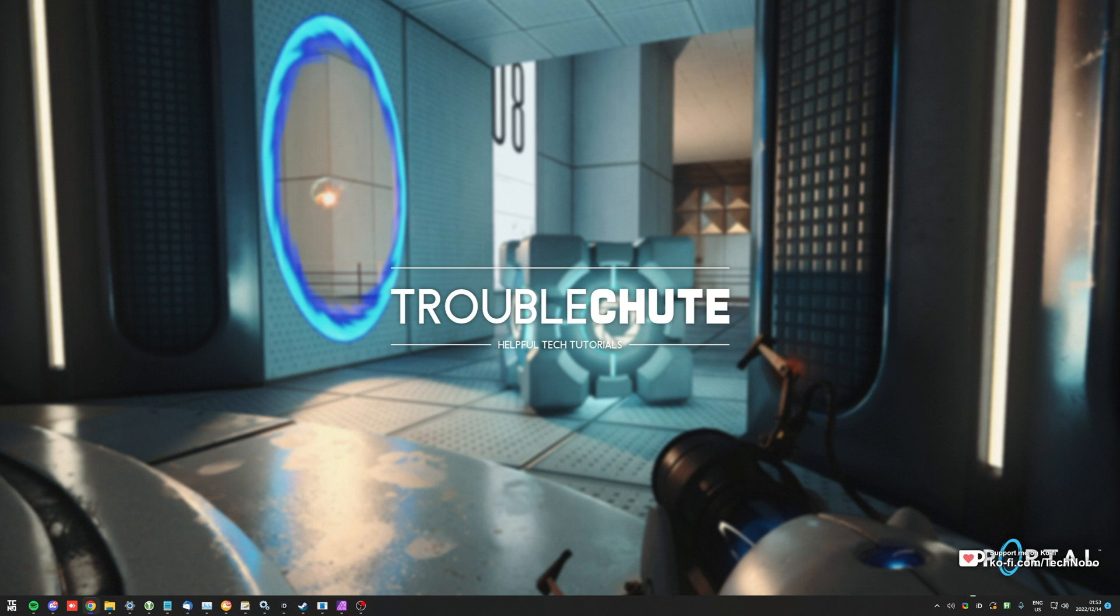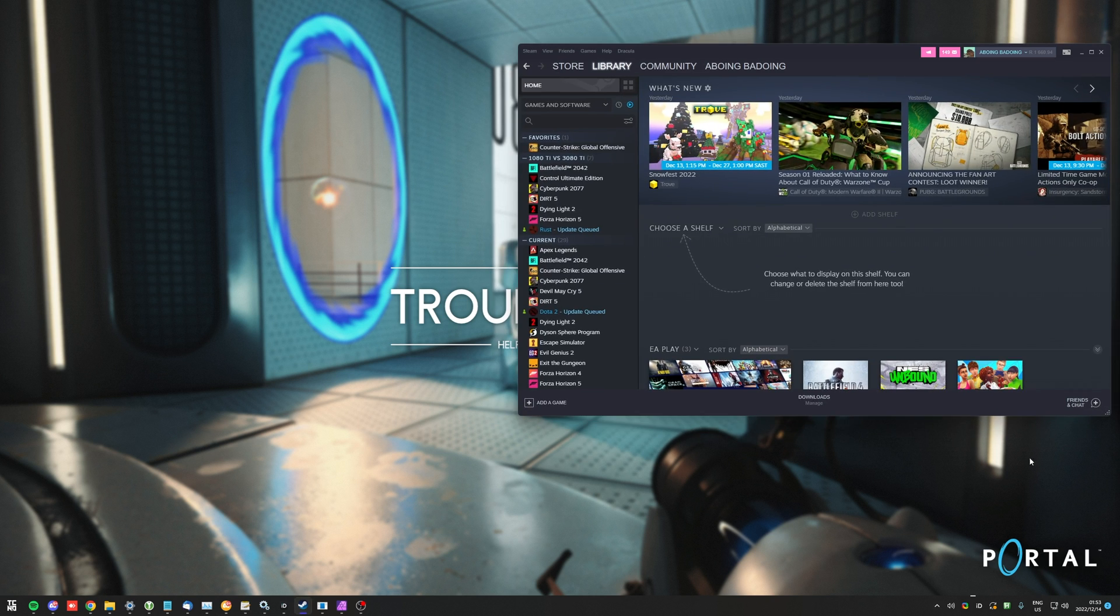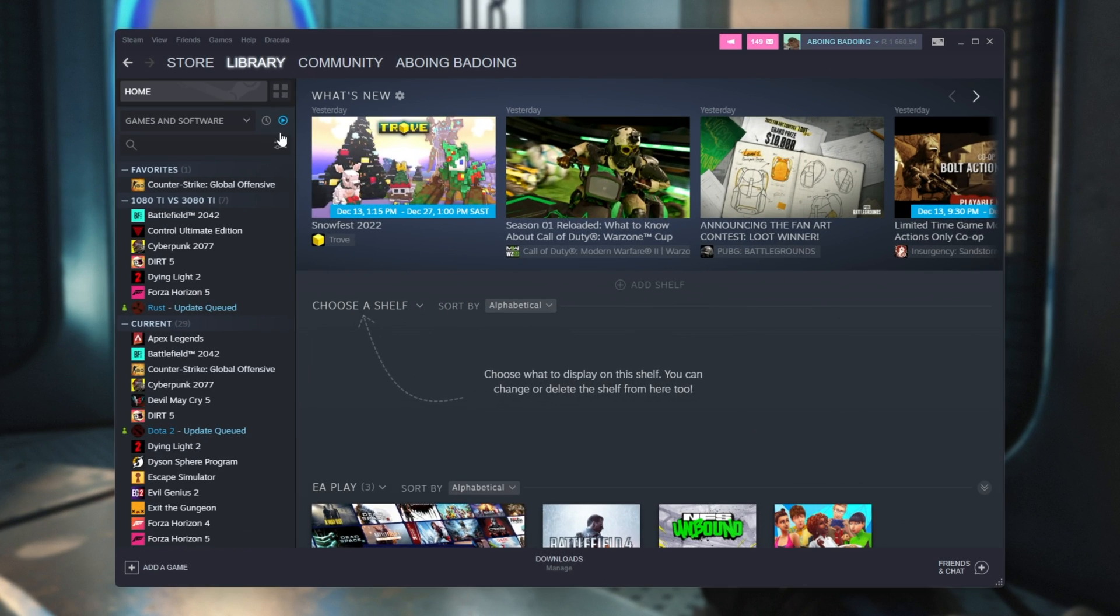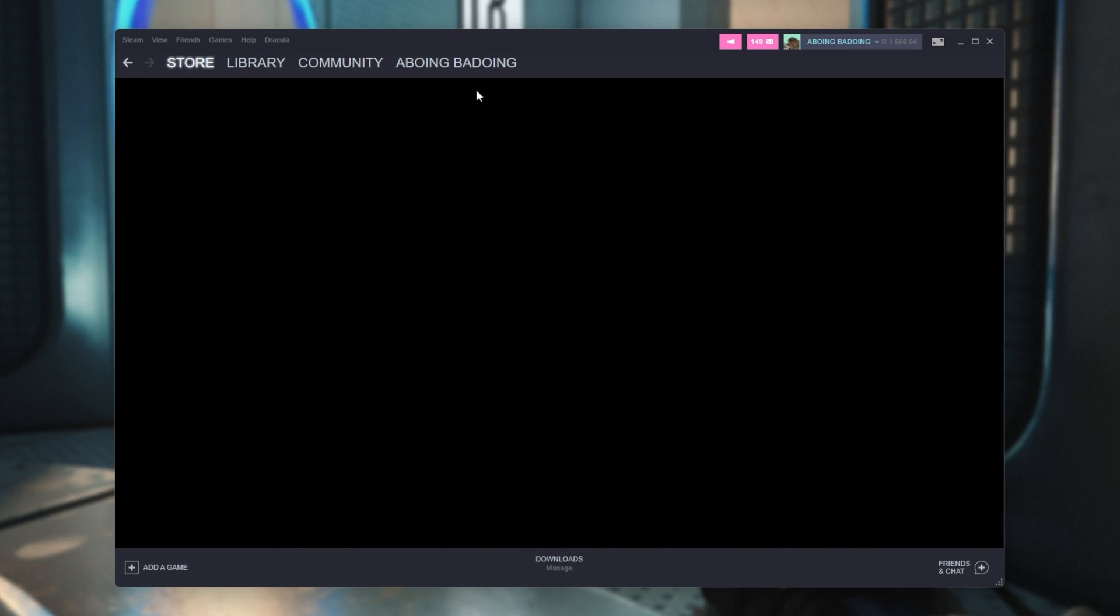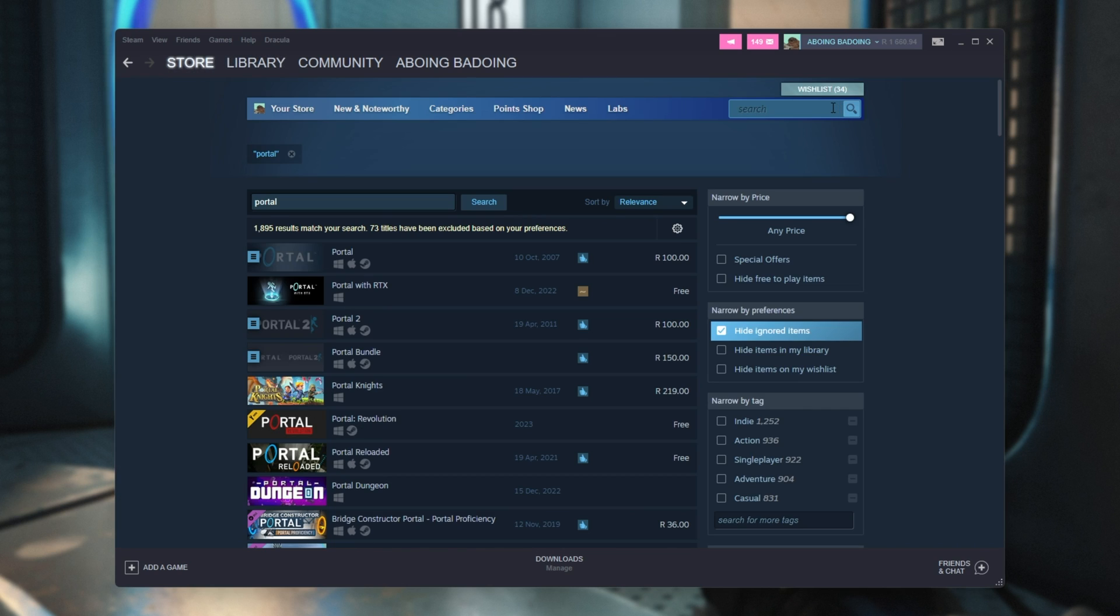If you already own Portal, then this is a free add-on for you. It's really simple to get going. You'll need Steam installed. Head across to the store, and you'll see a few games here when you search for Portal.